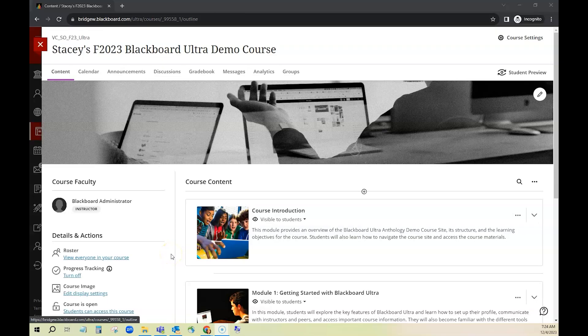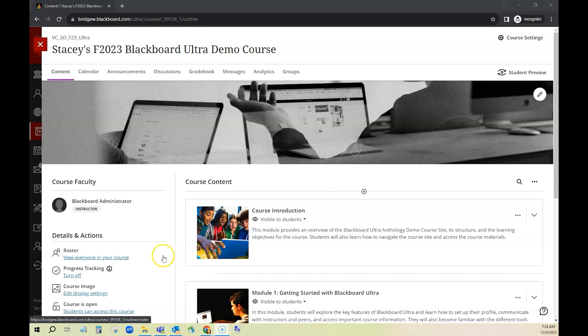This video will demonstrate how to download student submissions in their original format. So this is a demo course and I have a couple of submissions in a fake assignment.